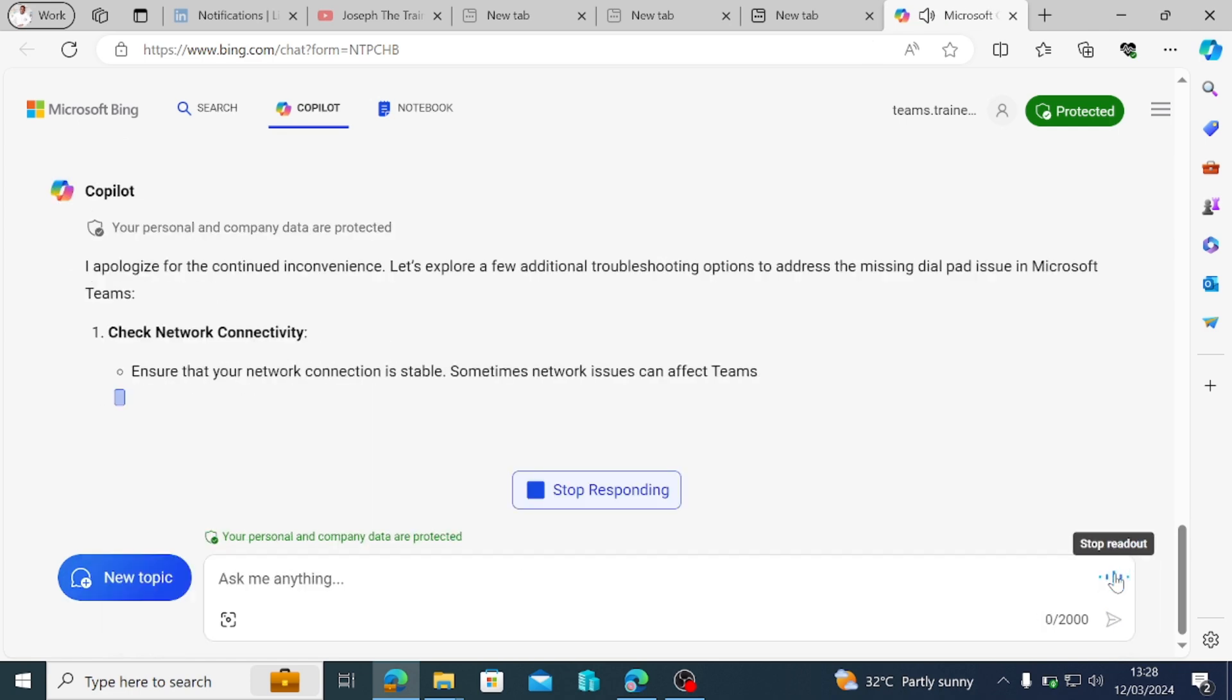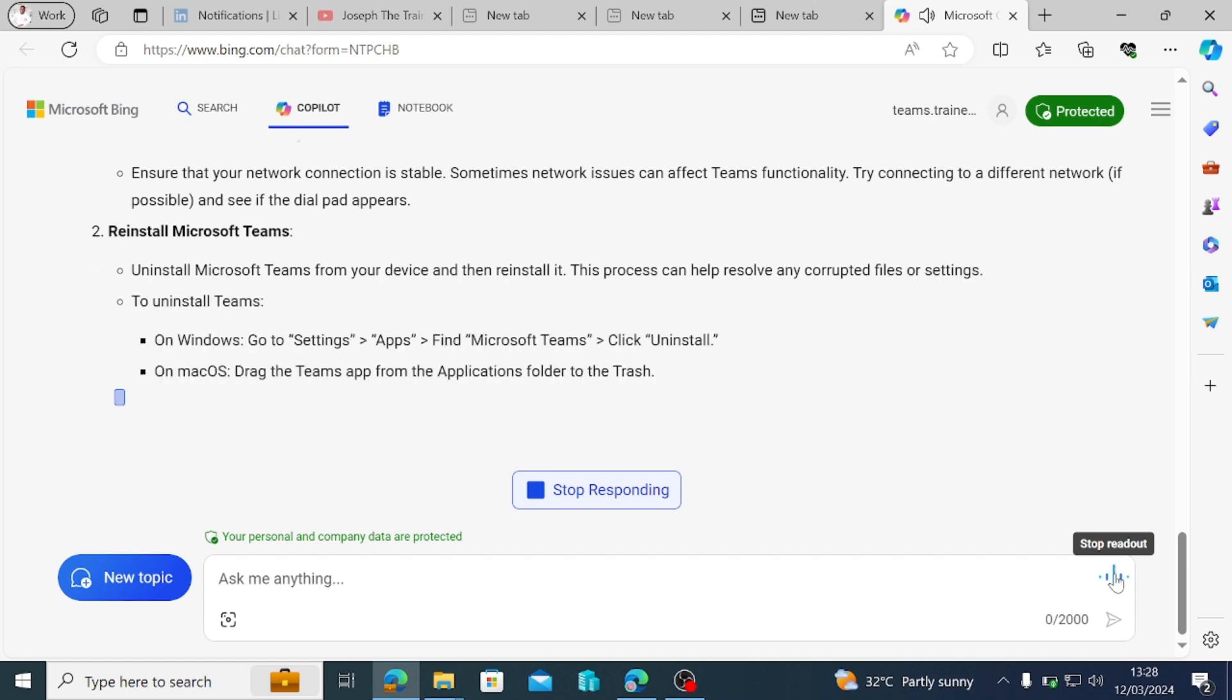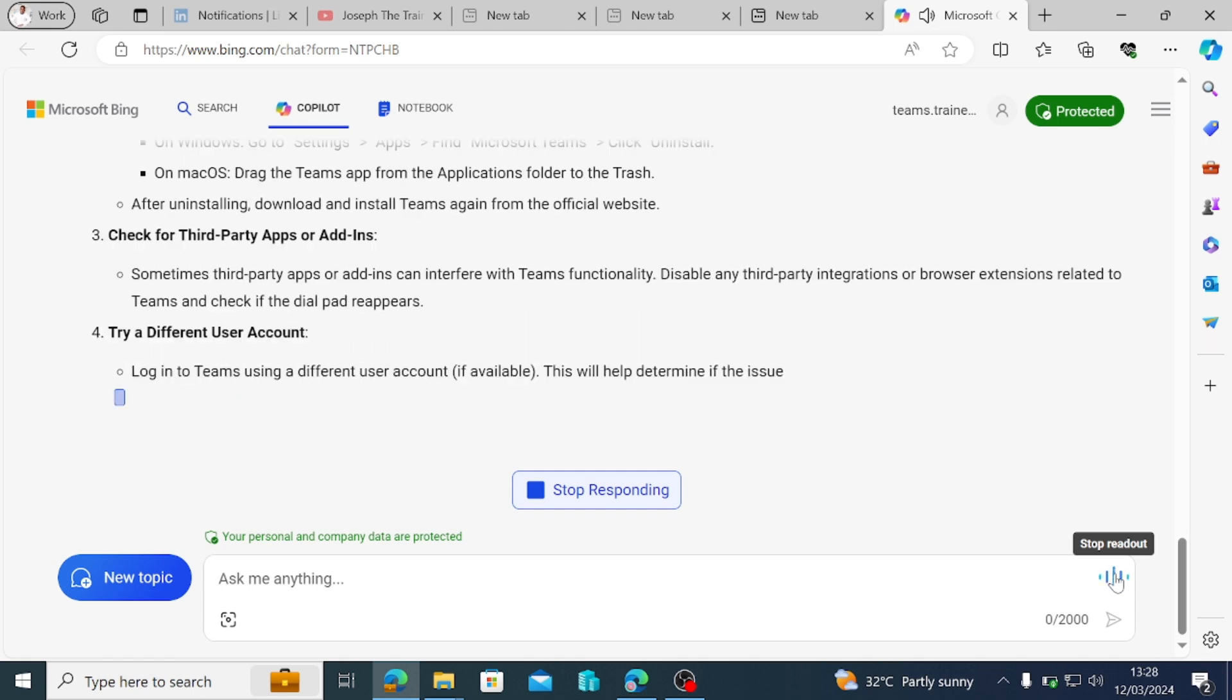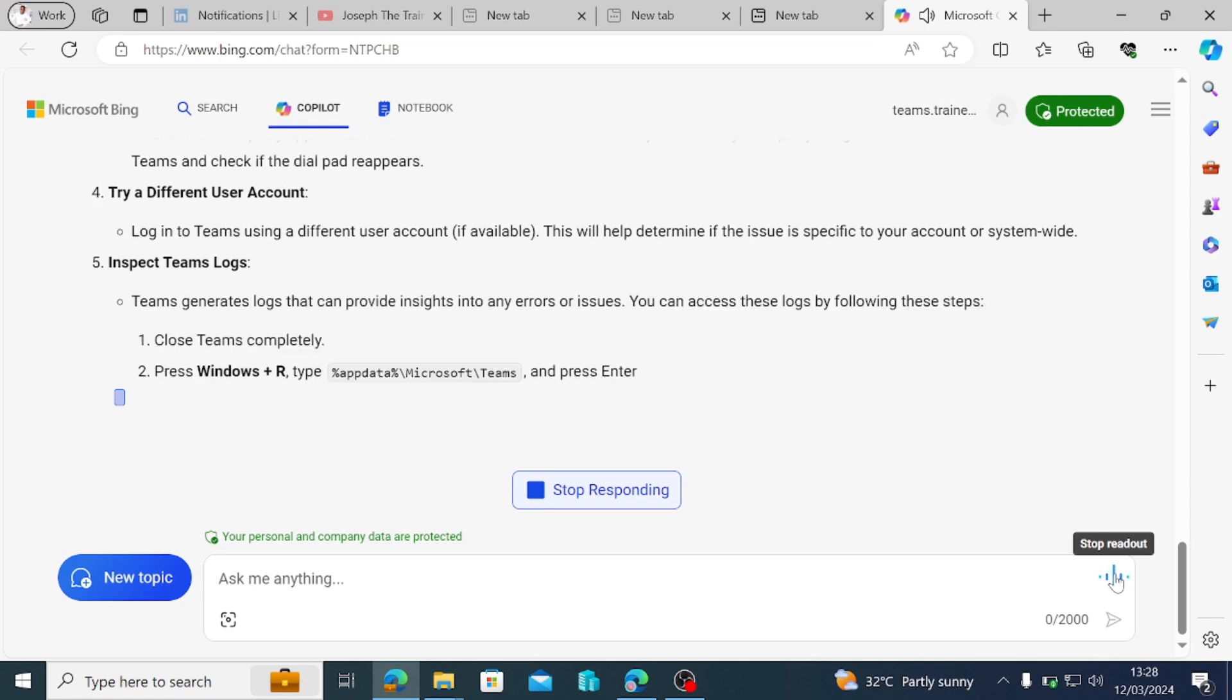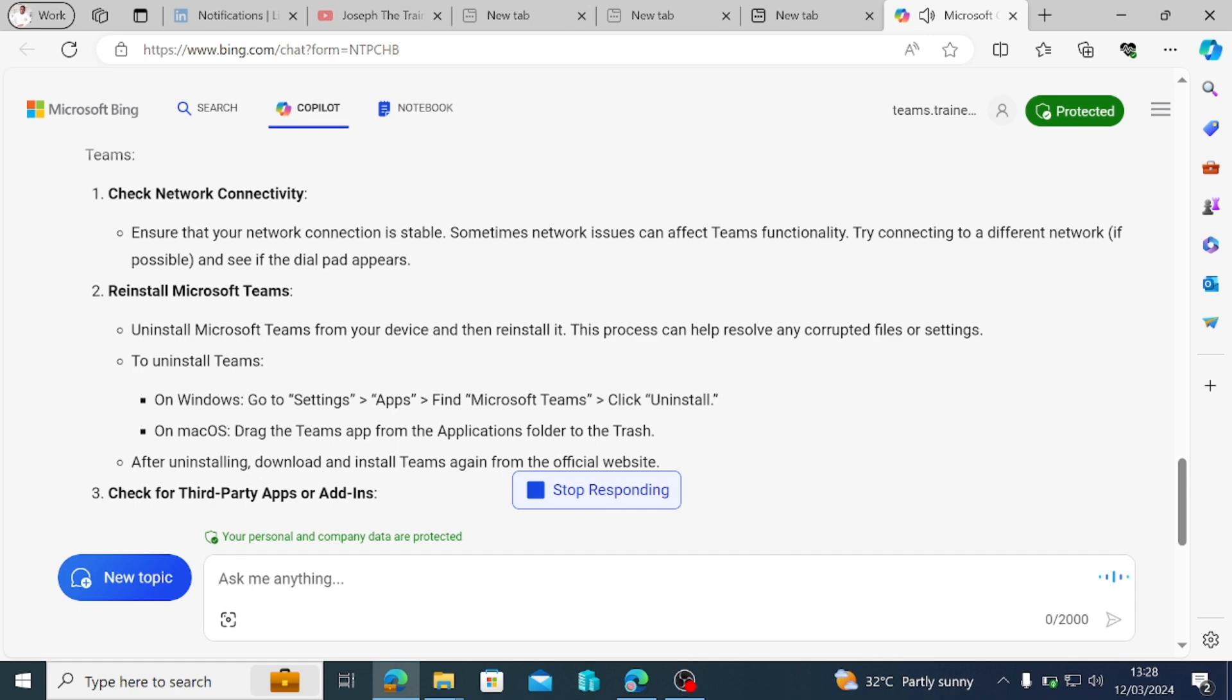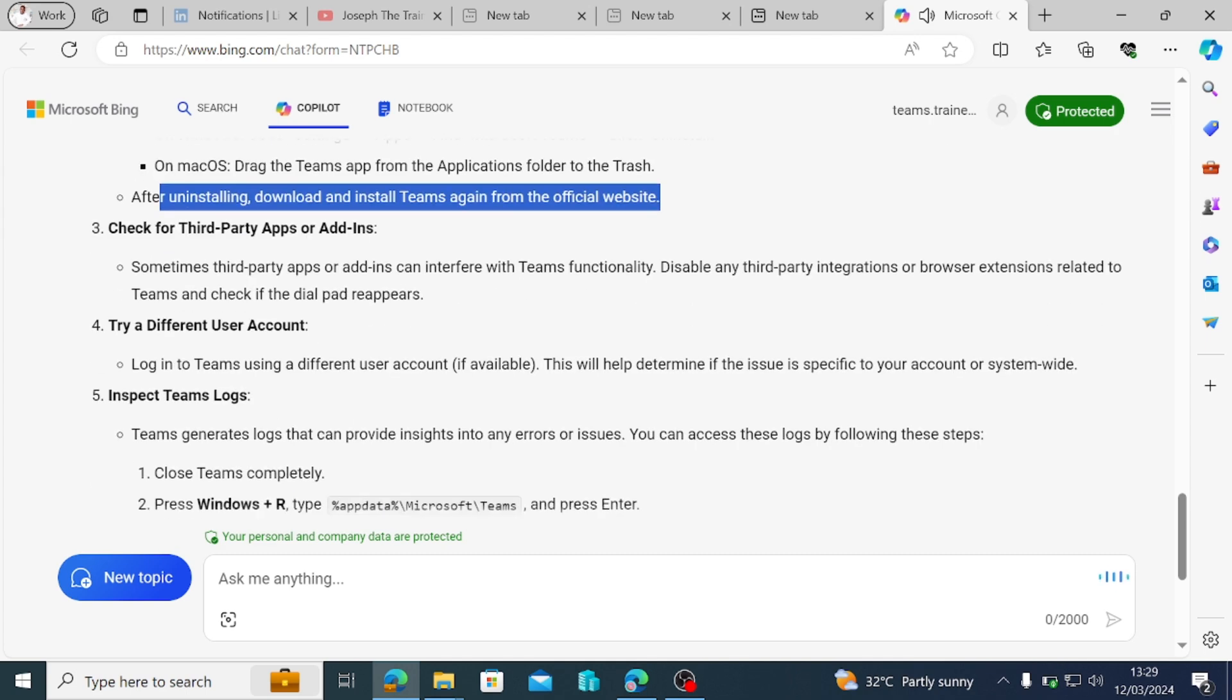I apologize for the continued inconvenience. Let's explore a few additional troubleshooting options to address the missing dial pad issue in Microsoft Teams. Check network connectivity. Ensure that your network connection is stable. Sometimes network issues can affect Teams functionality. Try connecting to a different network if possible and see if the dial pad appears. Reinstall Microsoft Teams. Uninstall Microsoft Teams from your device and then reinstall it. This process can help resolve any corrupted files or settings. To uninstall Teams: On Windows, go to Settings, Apps, Find Microsoft Teams, click Uninstall. On macOS, drag the Teams app from the Applications folder to the Trash. After uninstalling, download and install Teams again from the official website.